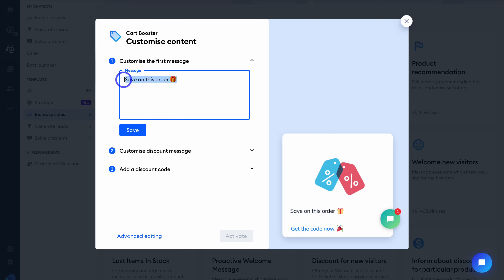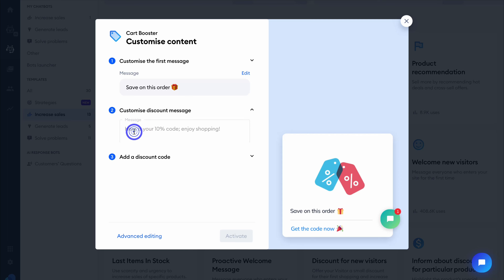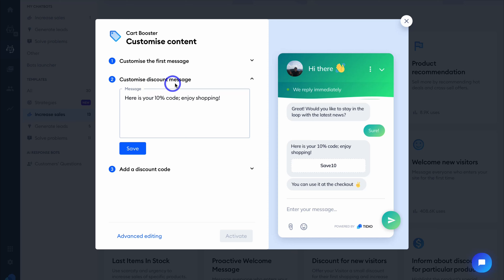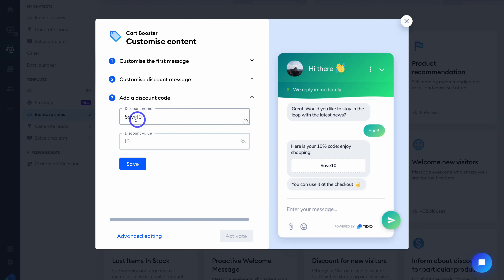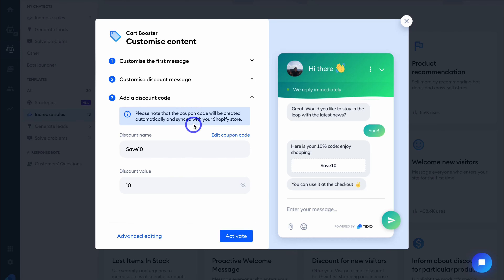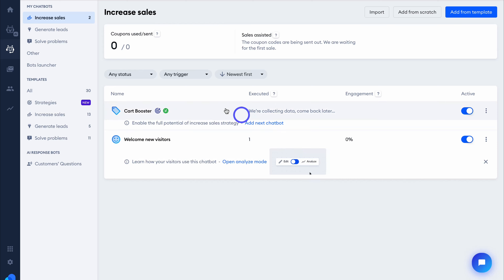You can see the focus and key features for this template. This chatbot starts when a visitor adds a product to the cart, then provides a 10% discount code, and also collects their email address and subscribes them to your newsletter — a better alternative than a pop-up. Here you can customize the first message — I'm happy with 'Save on this order.' Come down and click Save. Then customize the discount message: 'Here is your 10% code. Enjoy shopping.' Navigate over to Save, add a discount name and value. The great thing about the Tidio-Shopify integration is you don't have to jump into the backend of Shopify to create the code manually — Tidio automatically creates it. Click Save, and note that the coupon code will be created automatically and synced with your Shopify store. Come down and click on Activate — our Cart Booster chatbot template is now active.